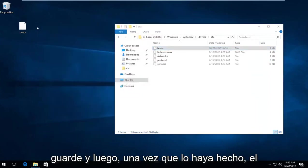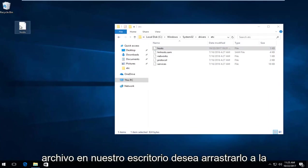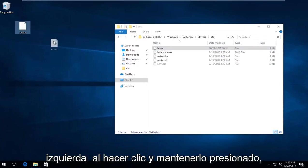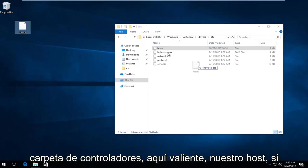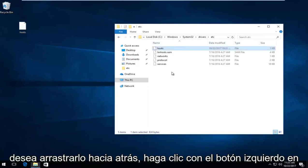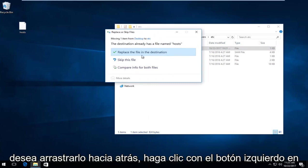Now the file on our desktop - you want to drag it by left-clicking and holding it down. Drag it back into our Drivers folder, right where our Host file is.